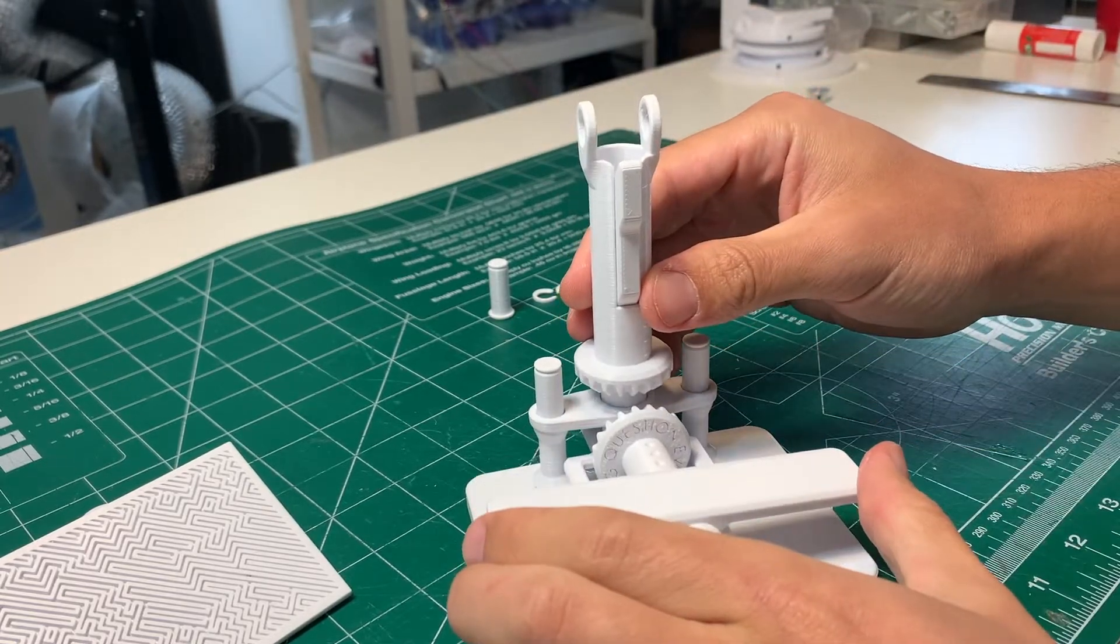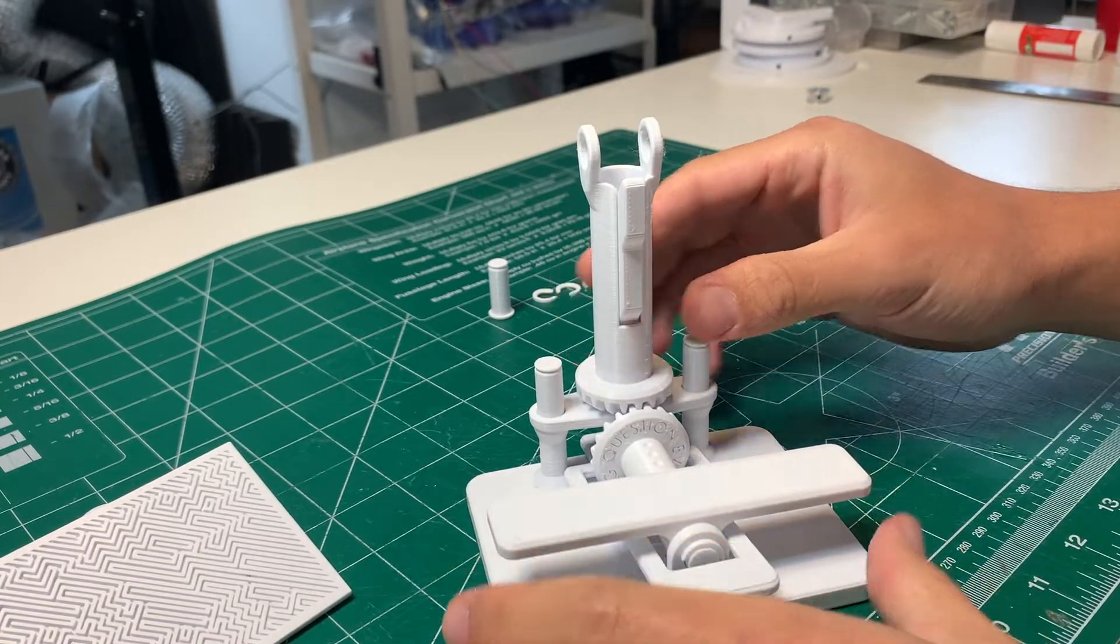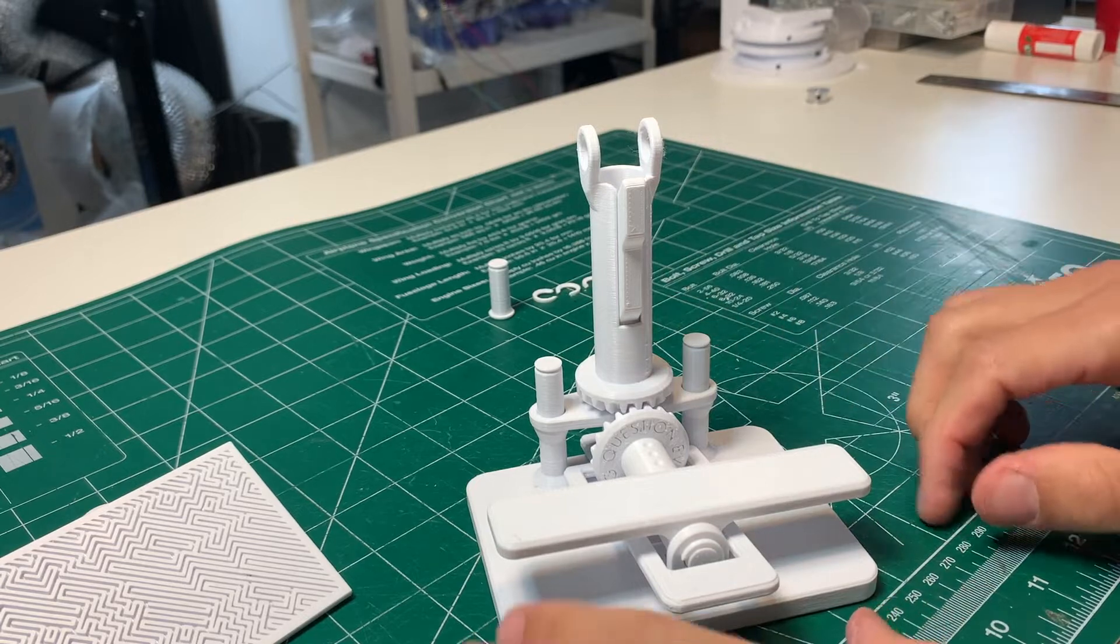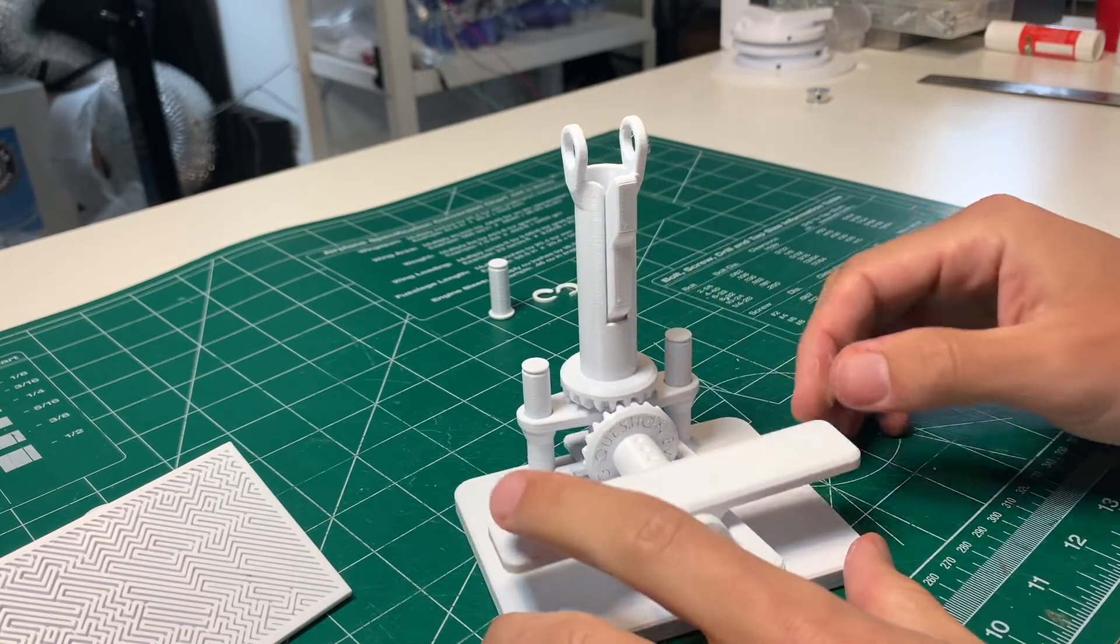To ensure your alignment is right make sure the paddle is parallel to the base and then make sure that this is pointing forward just like this.